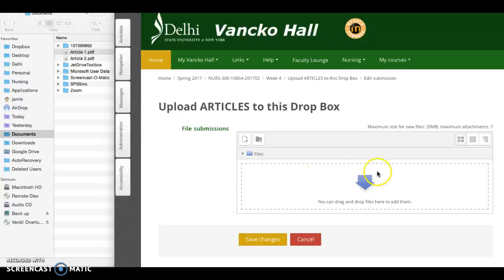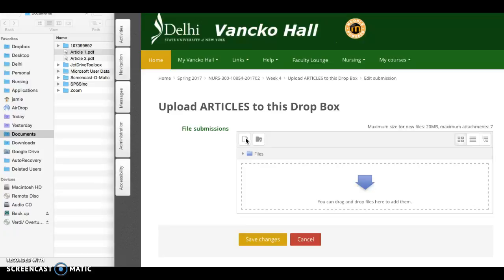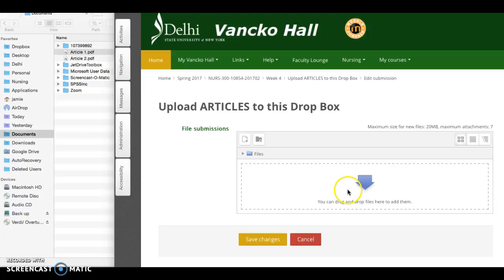You can either drag and drop your files to this window here, or you can click on this icon and search your computer for the files. The first way I'll show you is the drag and drop feature.